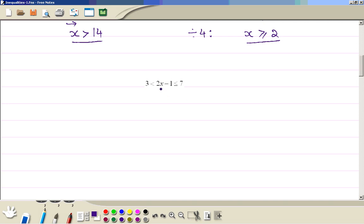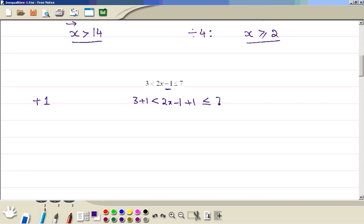Now we do this inequality — it has two sides to it. First, get rid of this minus 1 by adding 1 everywhere. There are three places: 3 plus 1, then the less than sign, then 2x minus 1 plus 1, then less than or equal to 7 plus 1. Simplifying gives 4 less than 2x less than or equal to 8.